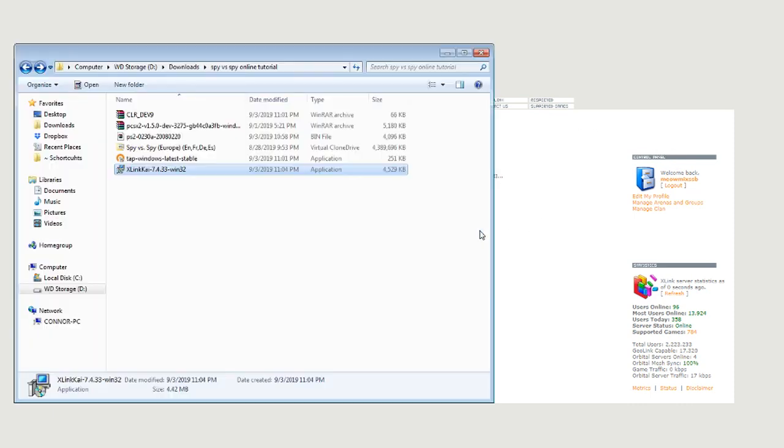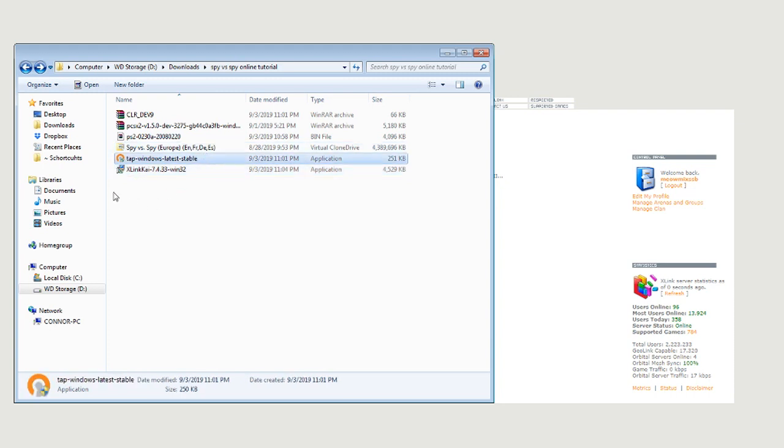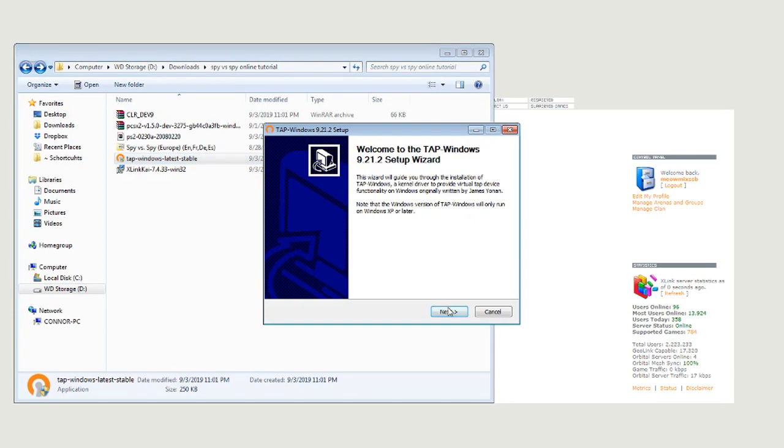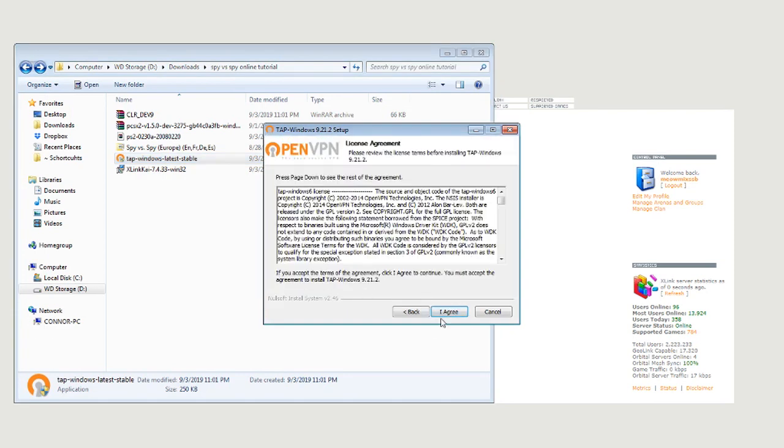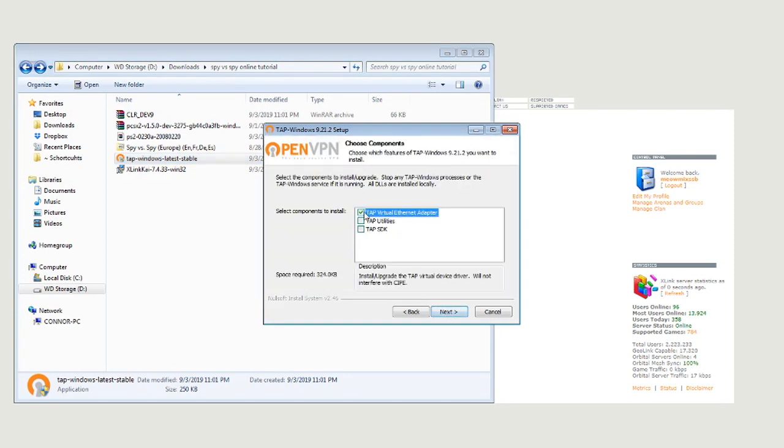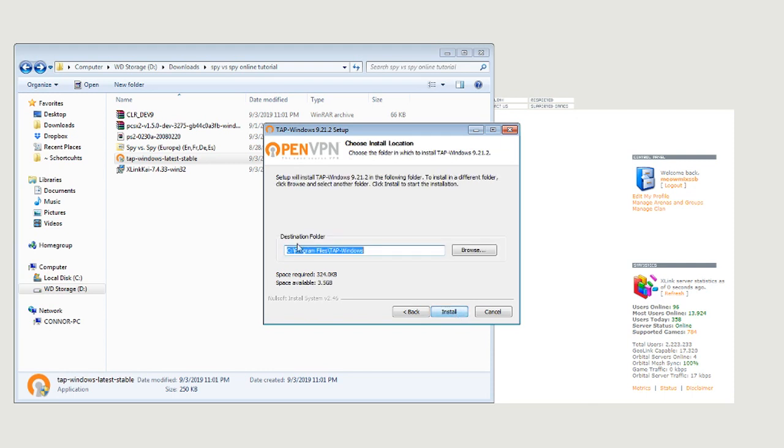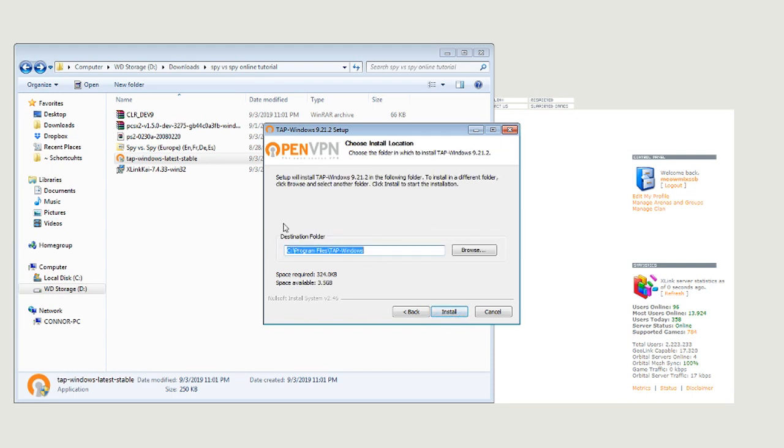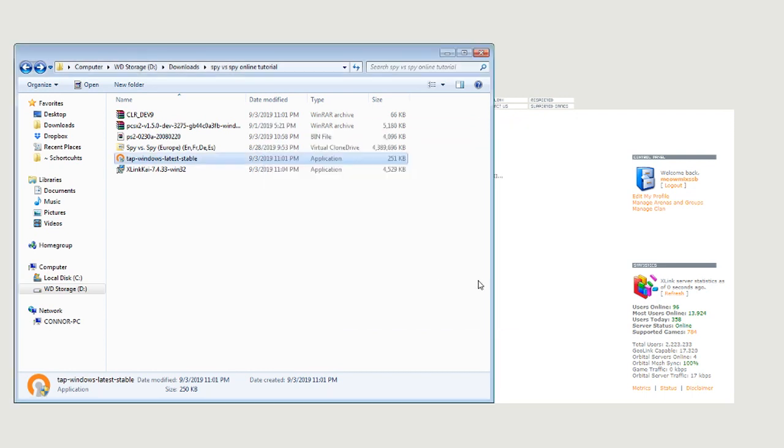Next thing you're going to need is this OpenVPN TAP driver. It's a pretty basic installation. This is going to be the only thing you need installed. Everything else is unnecessary. You just hit next and then install it wherever.